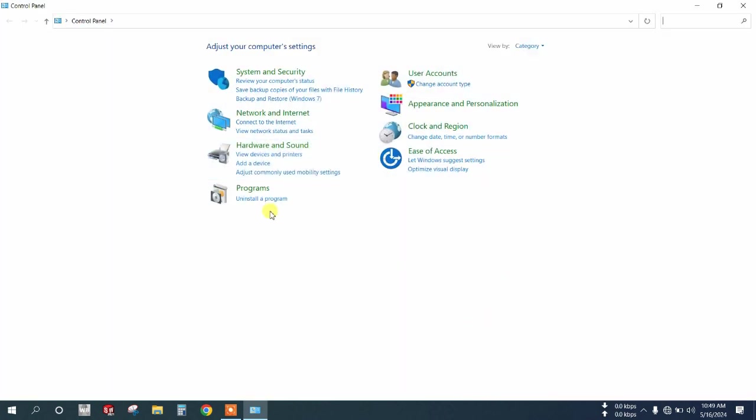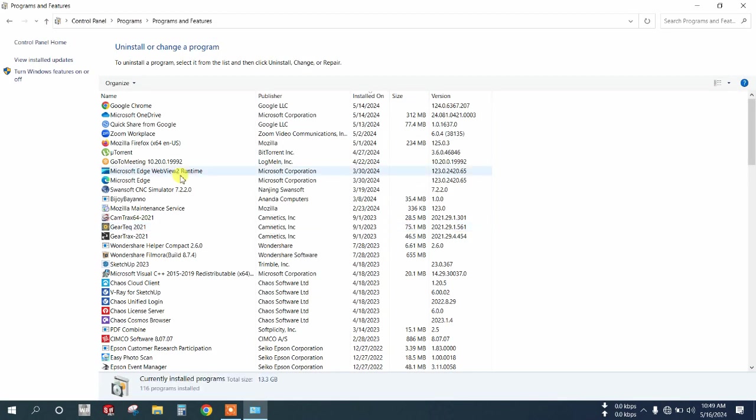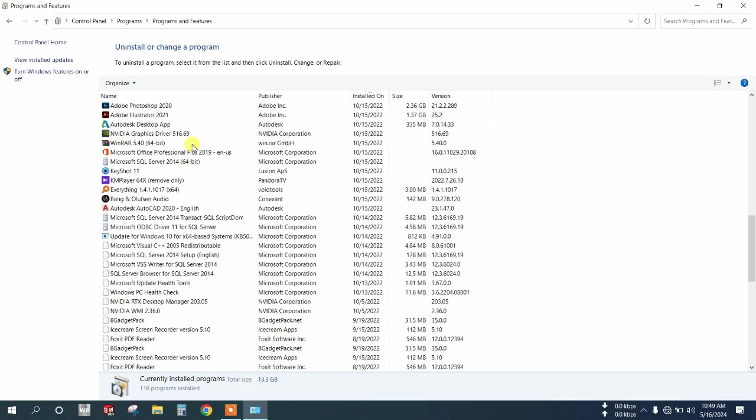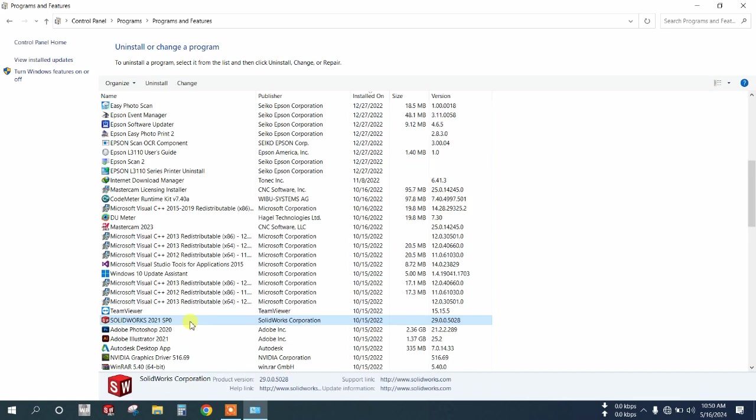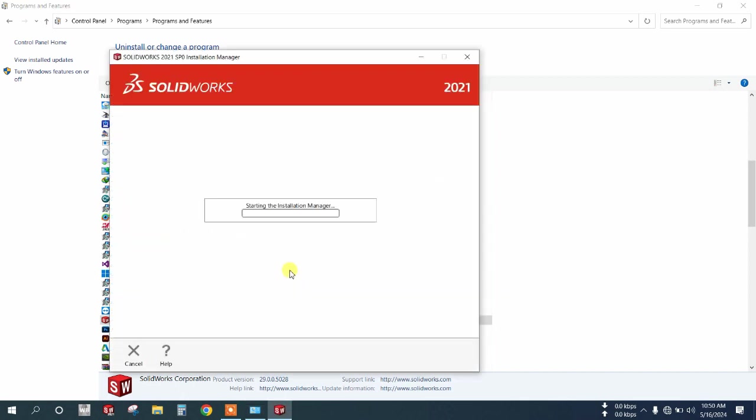Click 'Uninstall a program,' find SolidWorks, then click uninstall and click yes. Make sure you are in offline mode.